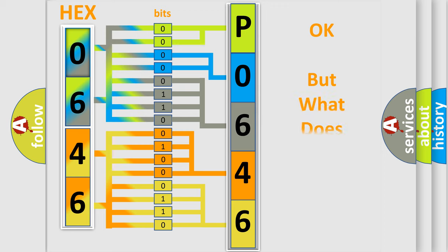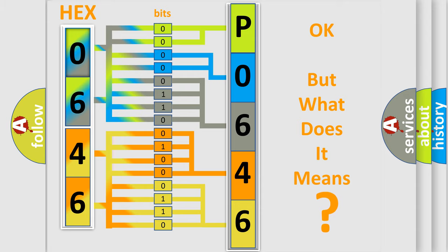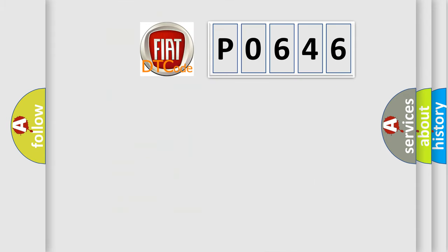We now know in what way the diagnostic tool translates the received information into a more comprehensible format. The number itself does not make sense to us if we cannot assign information about what it actually expresses. So, what does the Diagnostic Trouble Code P0646 interpret specifically for FIAT car manufacturers?